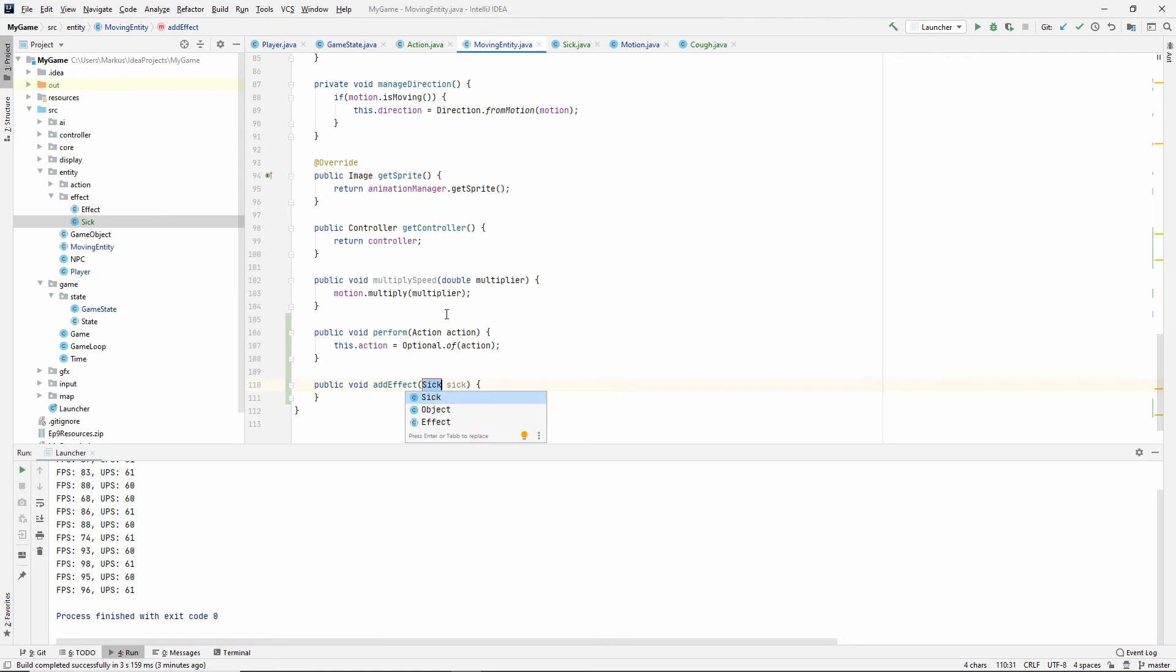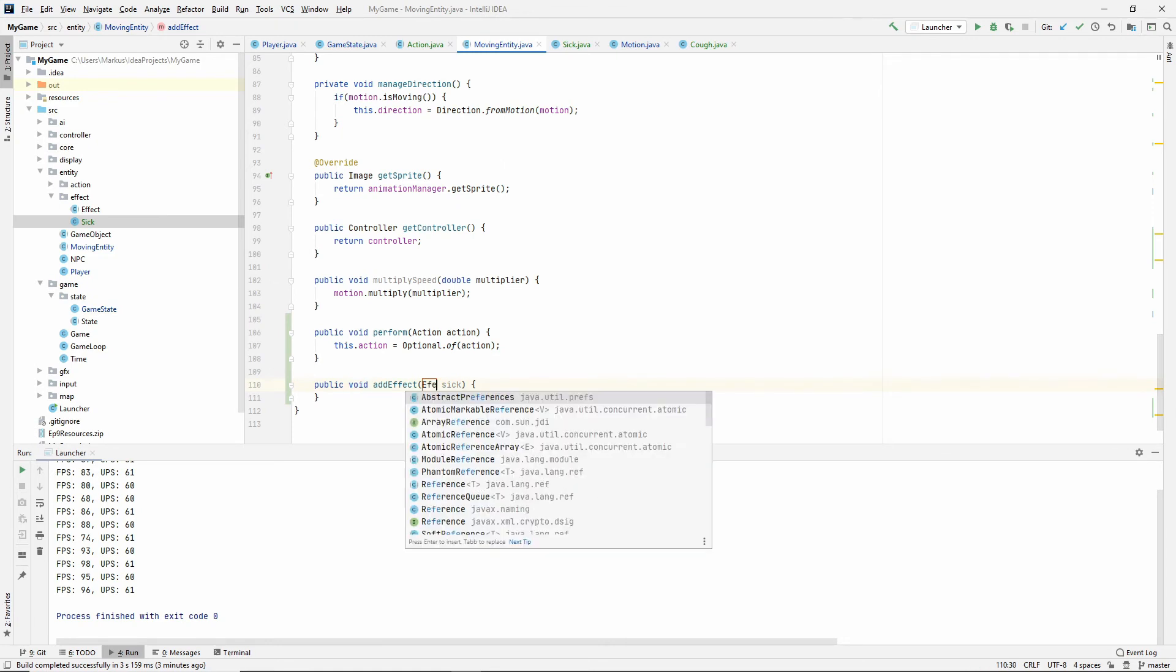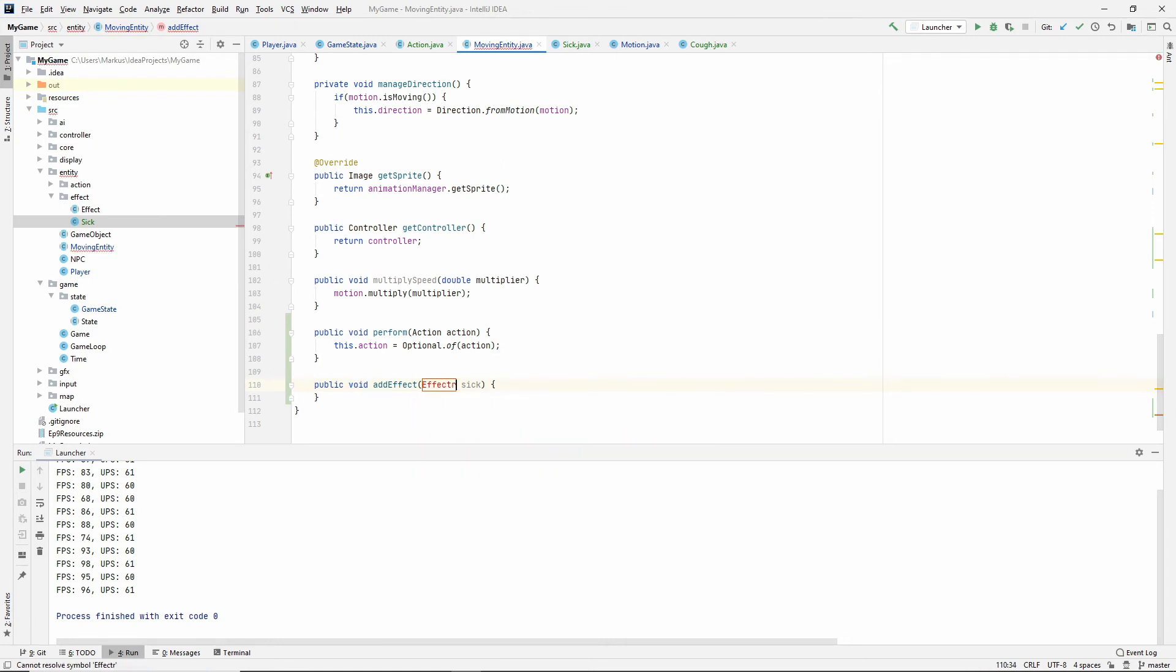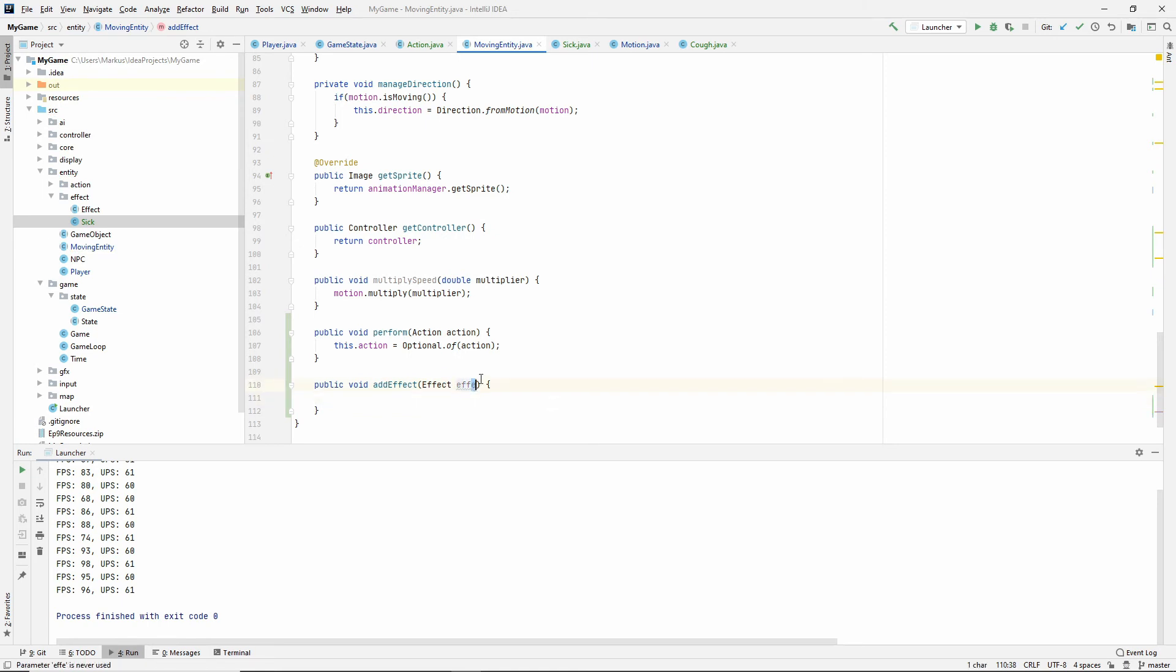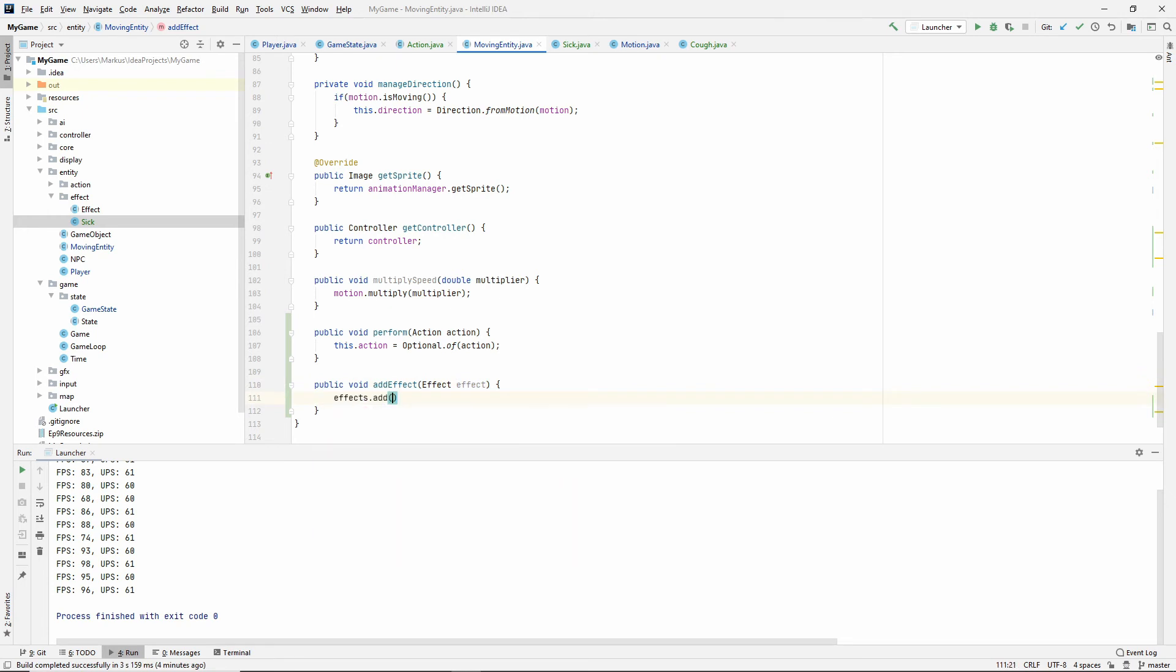And it doesn't, it shouldn't be a sick. It should be an effect of course. And not FA effect. So effects.add effect. Let's see if we missed something. Let's just play that.